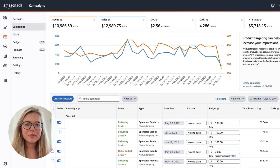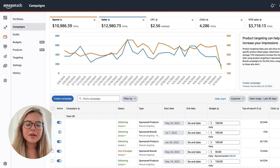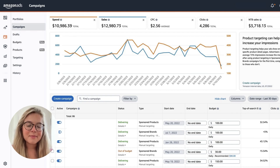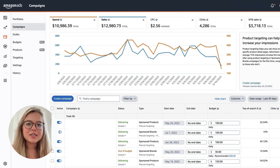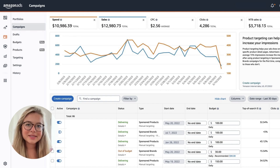If you are an Amazon brand owner, you know very well that you can use the Amazon Advertising Console to manually create and optimize campaigns. In this video, you will learn why Advogator is the better choice to manage and optimize your Amazon Ads campaigns.